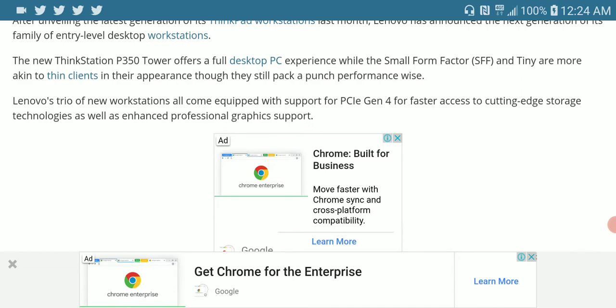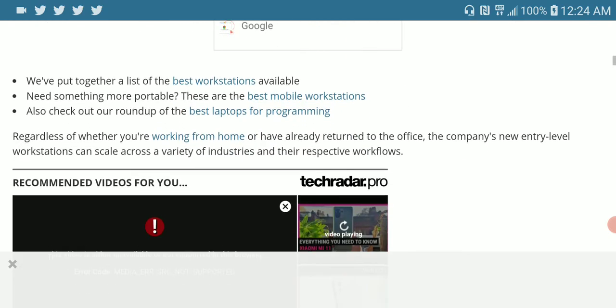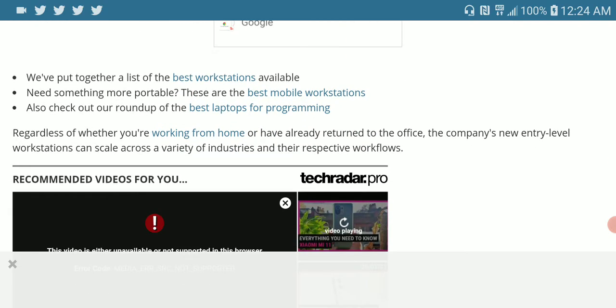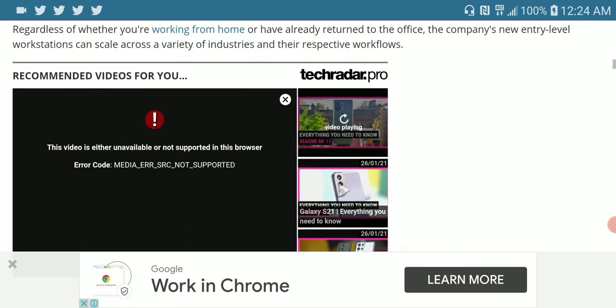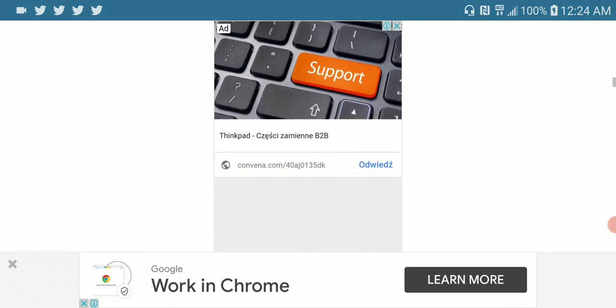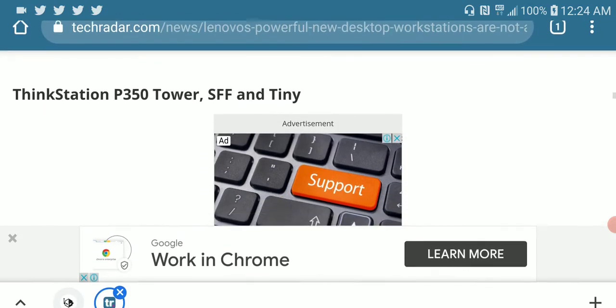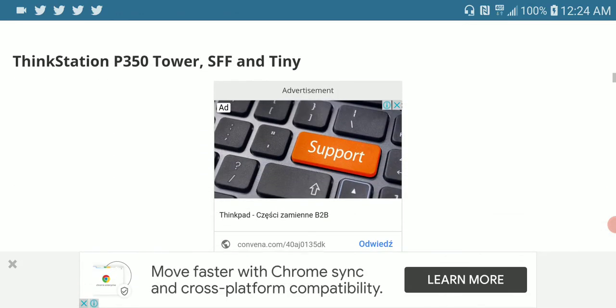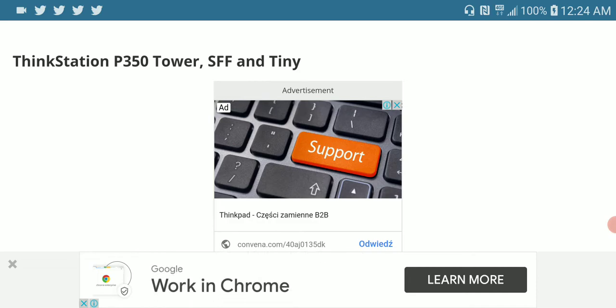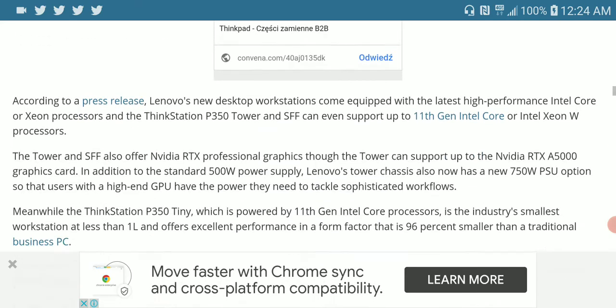There are about three workstations coming in this Thinkstation lineup that you should be aware of. So there is the Thinkstation P350 tower. They have their SSF and they have their tiny version.